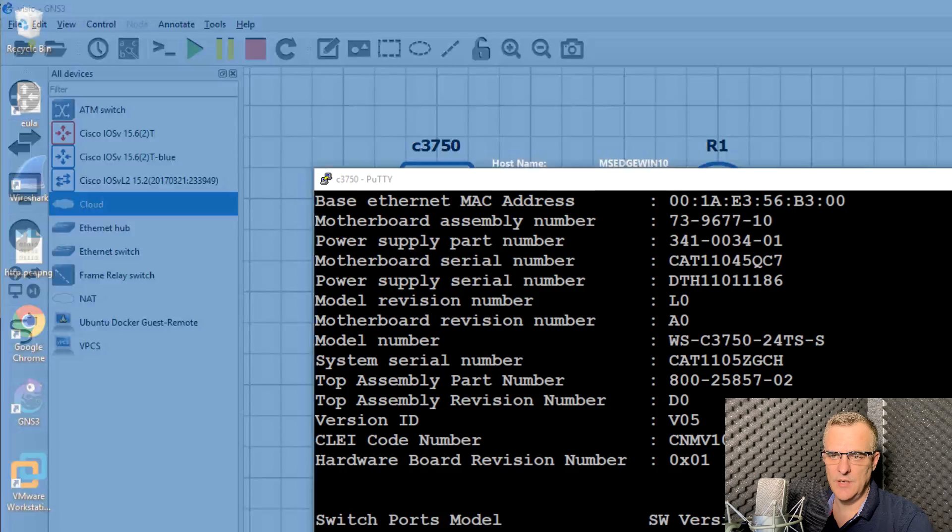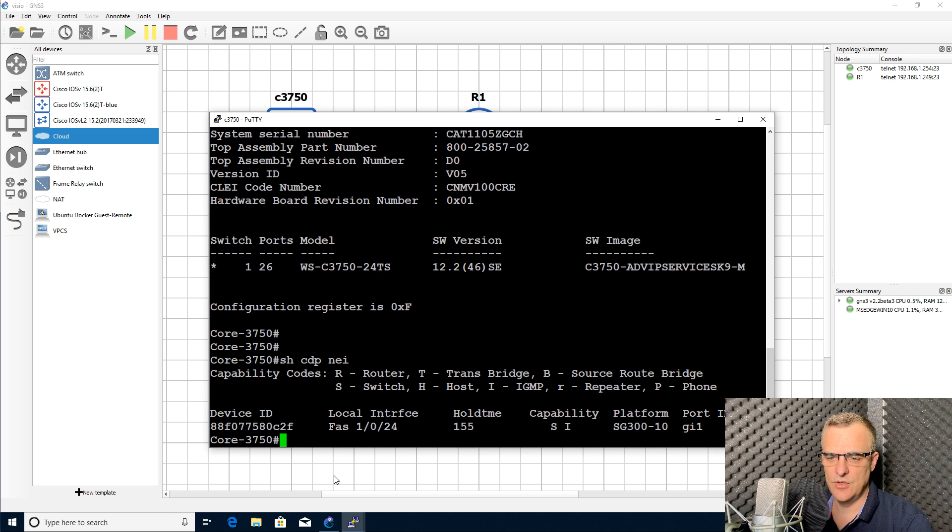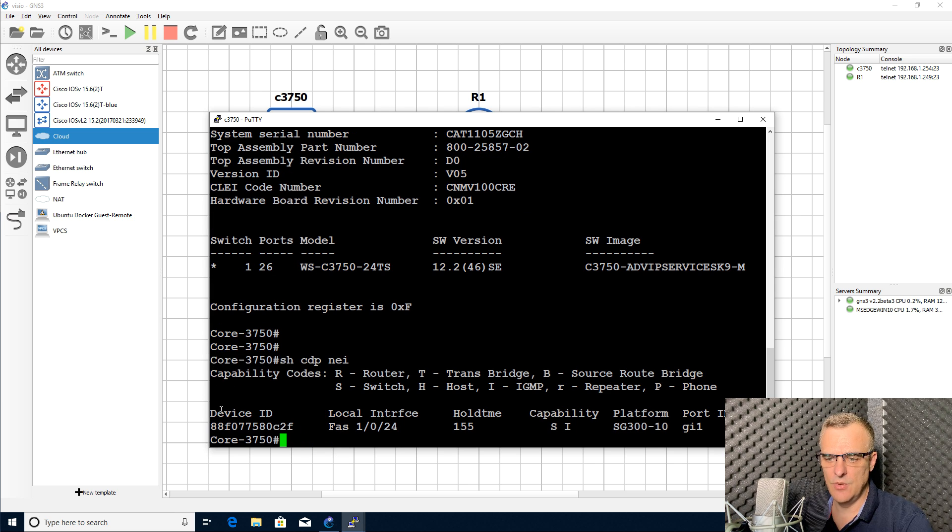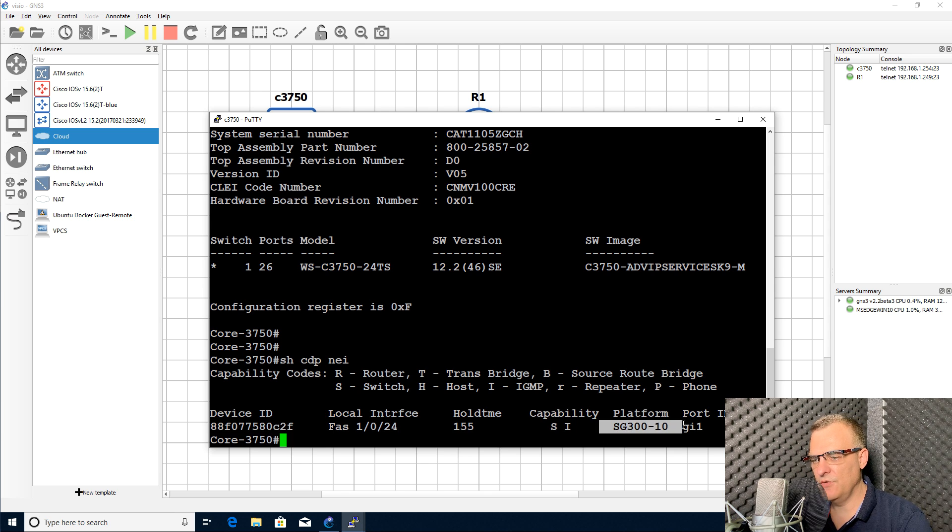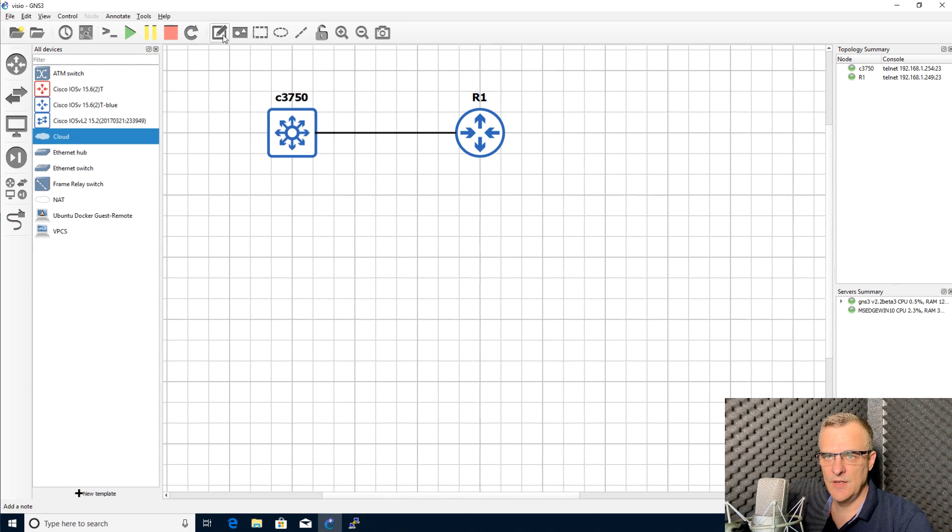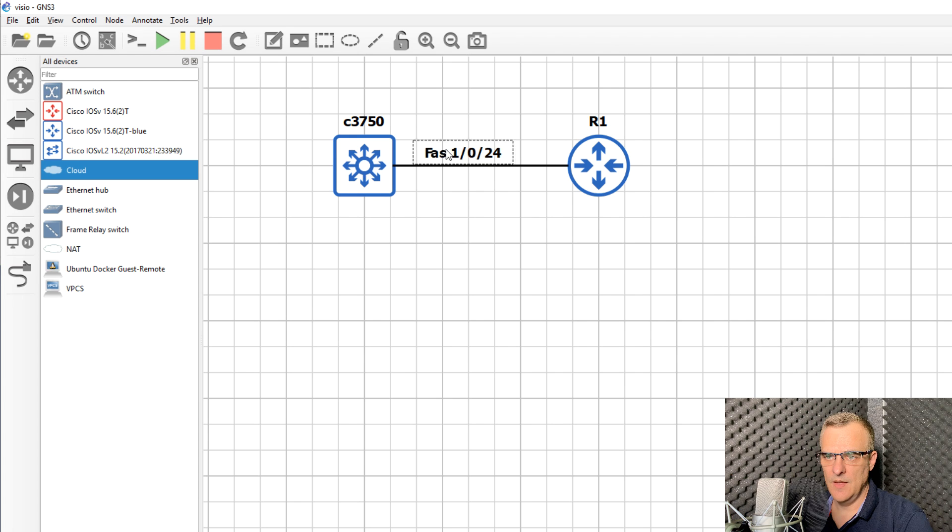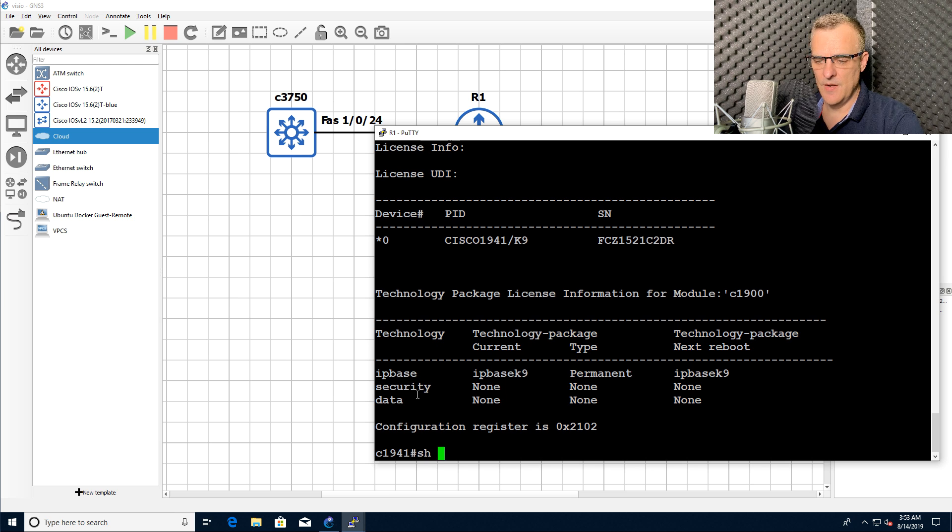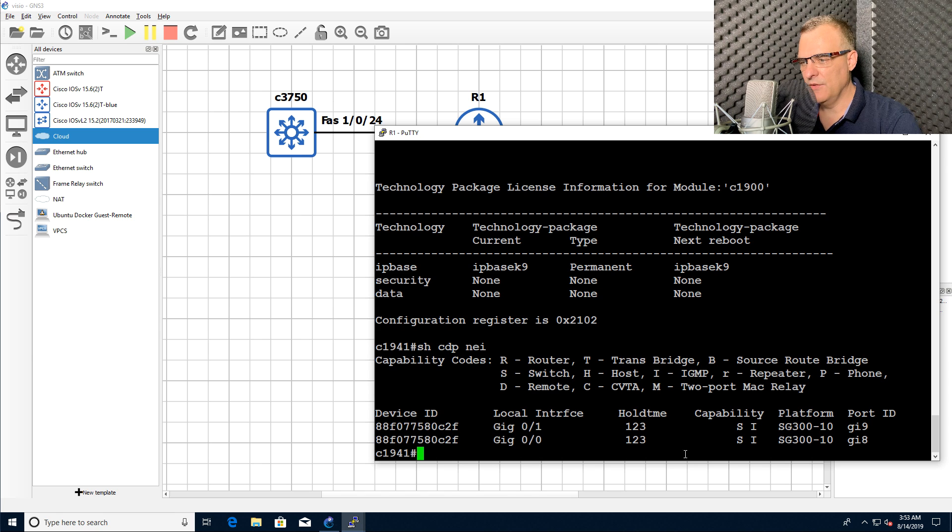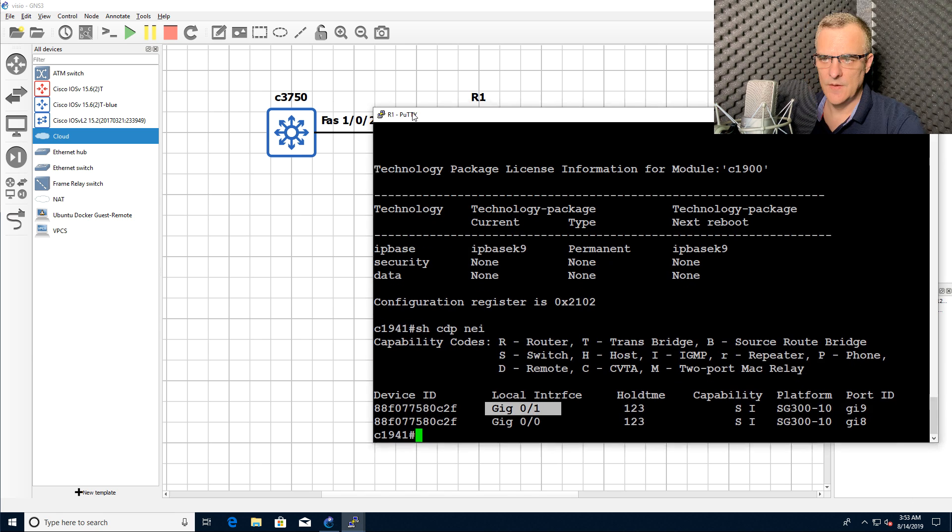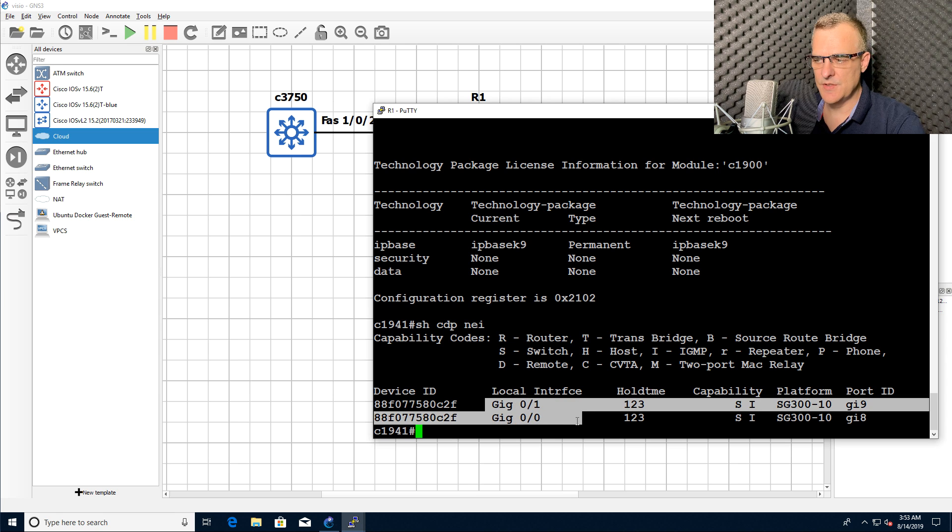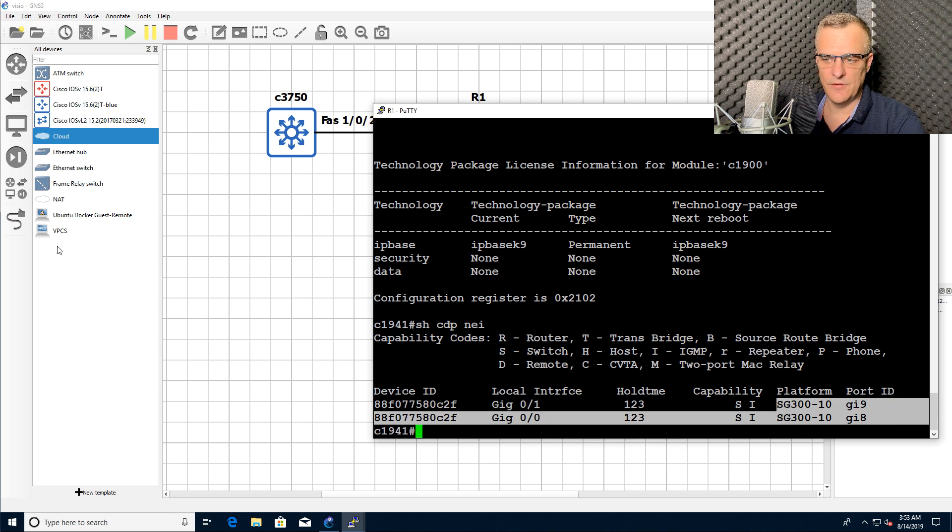Now in my physical network, those two devices are not actually connected to each other. This 3750 switch is actually connected to another switch. In this case, it's an SG300 switch using this local interface. I could add a note here and say that switch is connected to that router via that Fast Ethernet interface on the router. It's got two interfaces connected to the switch using gigabit 01 and gigabit 00.